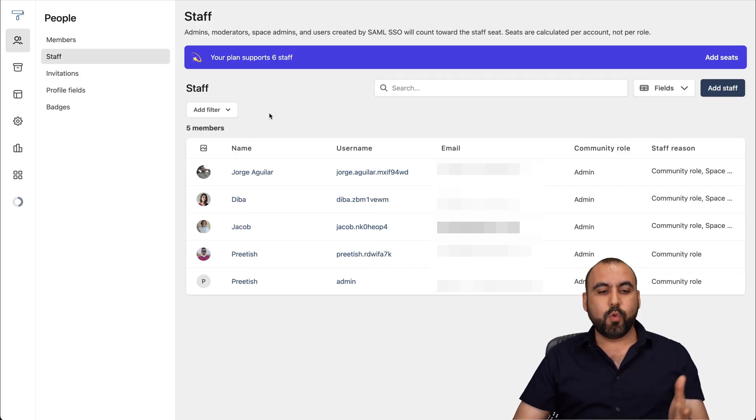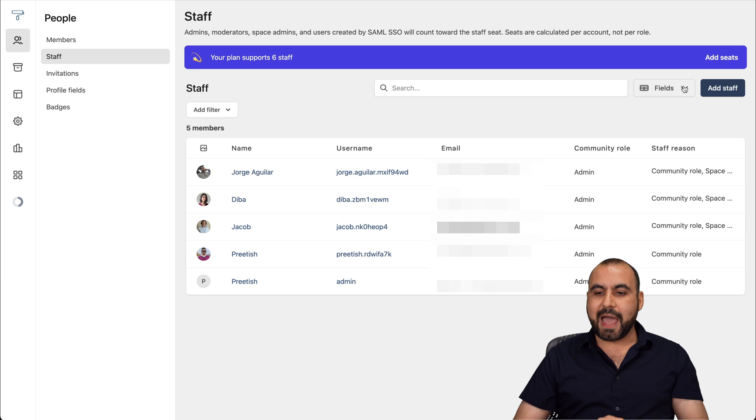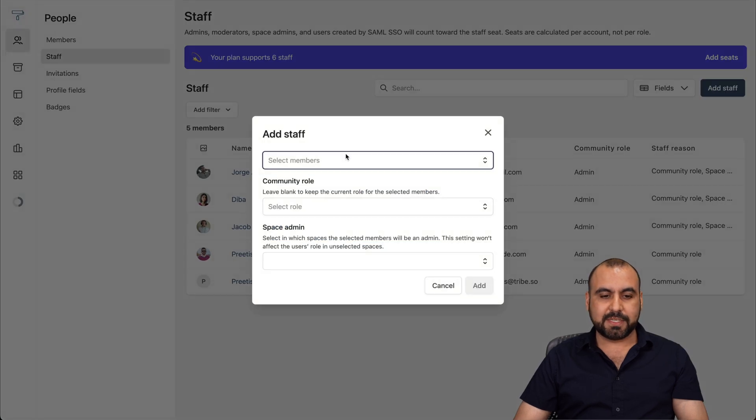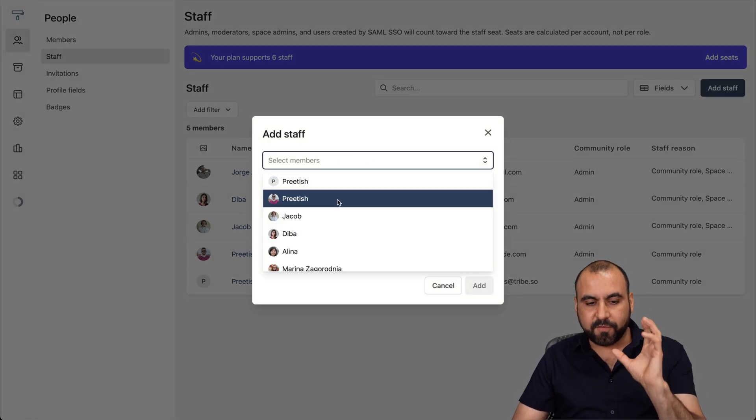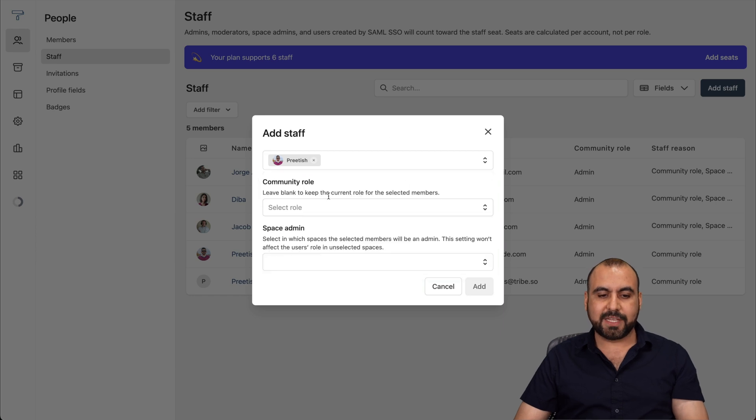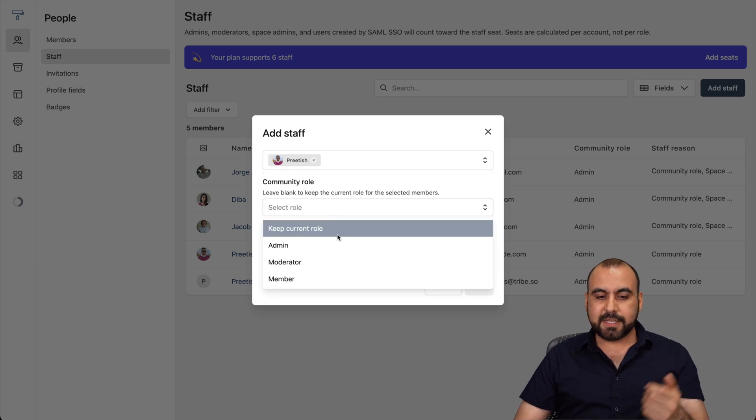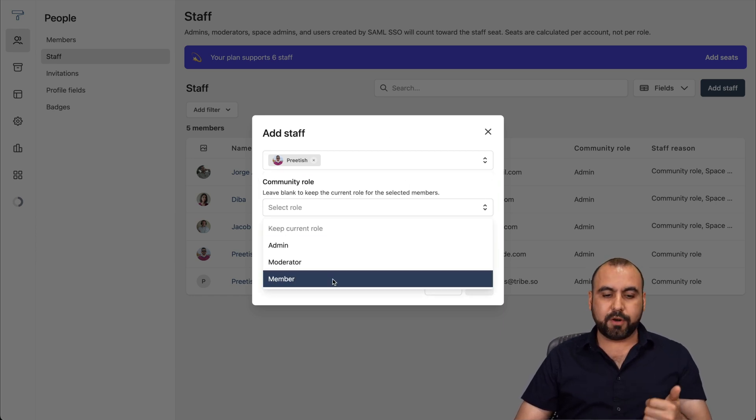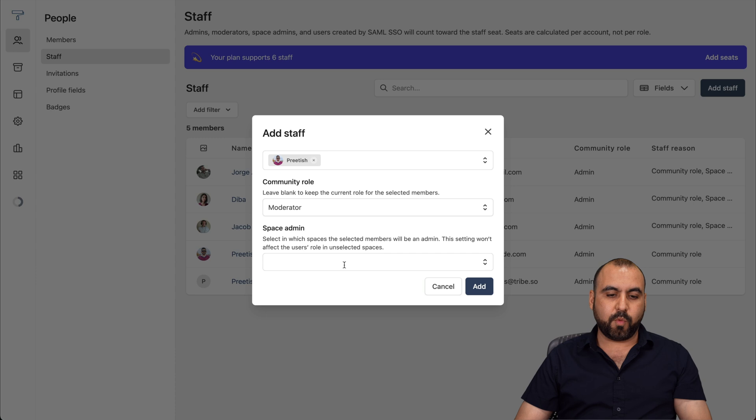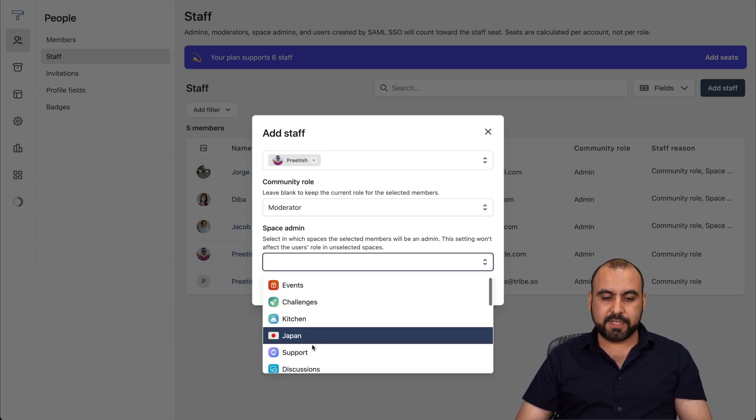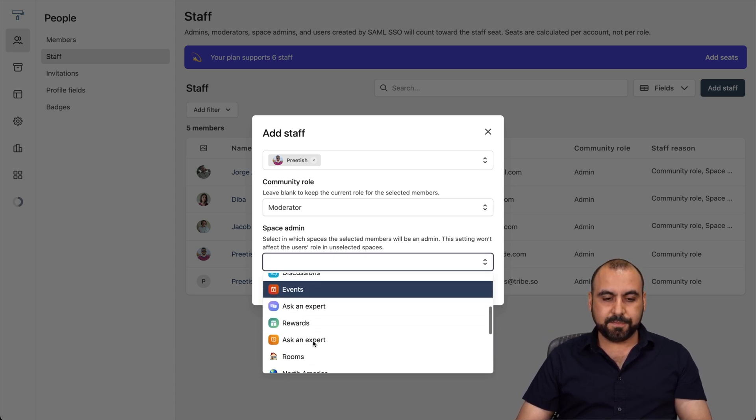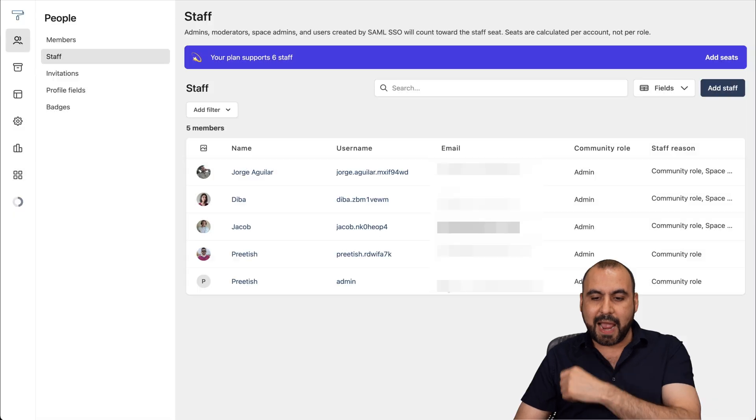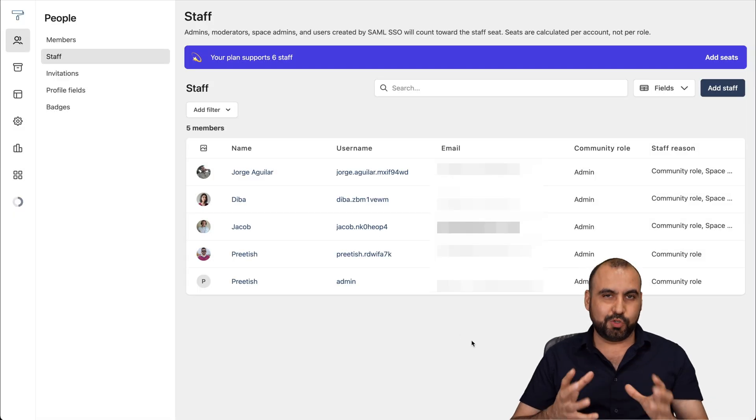Then we have the staff, and in staff, we can view all the staff members. We can add a staff member if we need to. So we can select the name. For example, if we want to convert him into a staff member, we select him. Select the community role, the admin, moderator, or member. So if we want to send moderator and the space admin to the section here, and we can go ahead and select it and add them. So it's super easy.